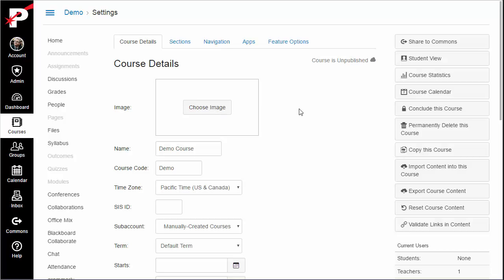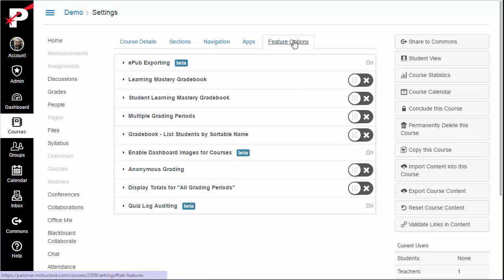If so, you are ready to add a course image. If not, navigate to the Feature Options tab. Look for a setting to Enable Dashboard Images for Courses and see if there is a switch to turn on this function.